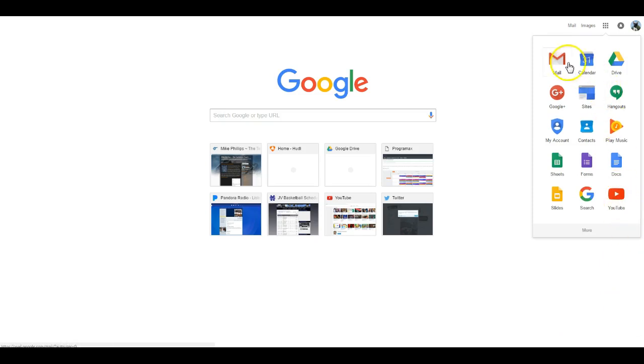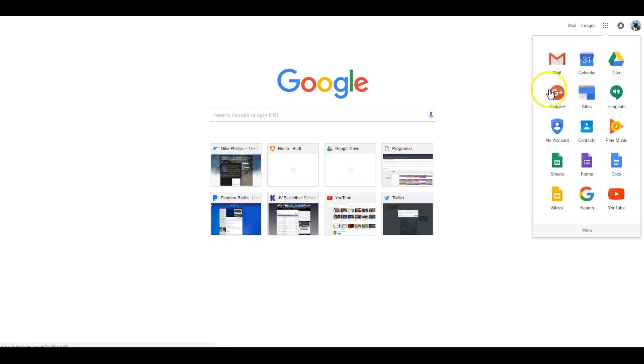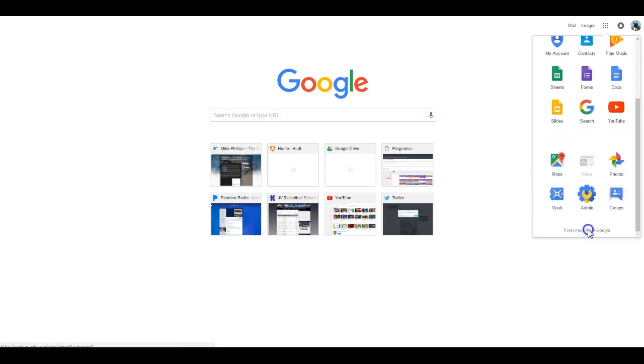What I can do is rearrange these so that the ones I use the most often can be up here at the top. The ones that I don't use that much can be down here at the bottom.